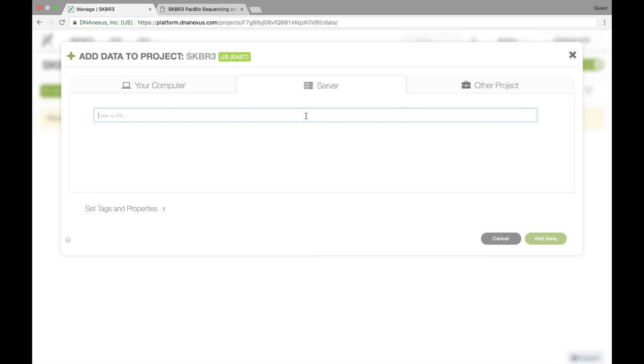So we have some data that's publicly available, and it's on a website, so I'm going to go over there, get the download URL for that data, and then upload it to the DNA Nexus platform here.